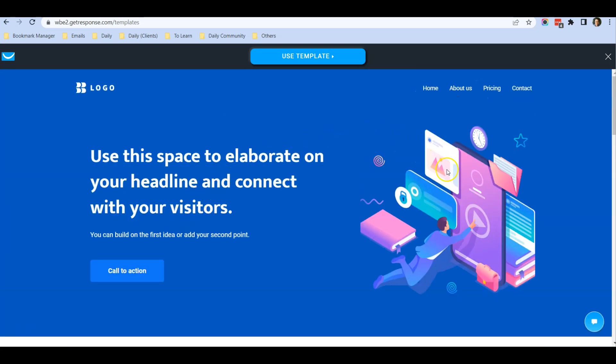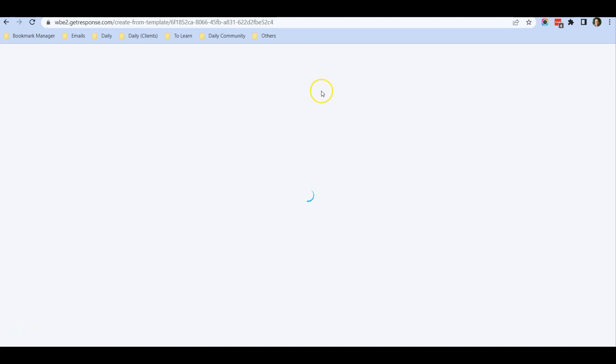I have more areas that I can use. This is the template, so I will click on Use Template.